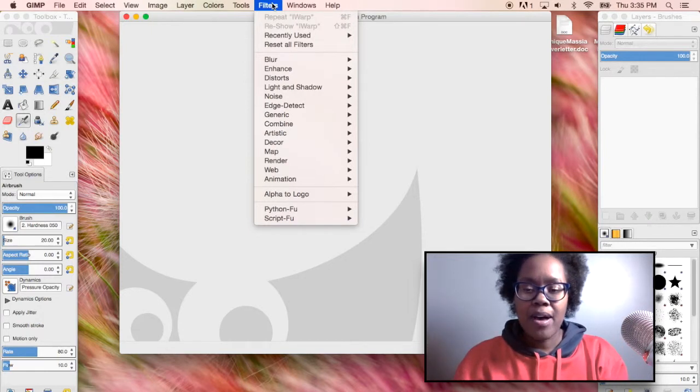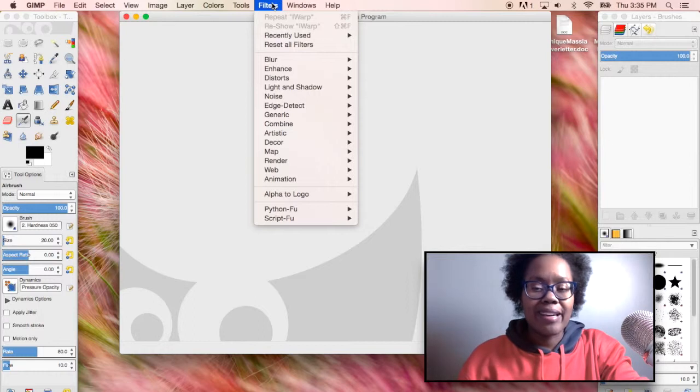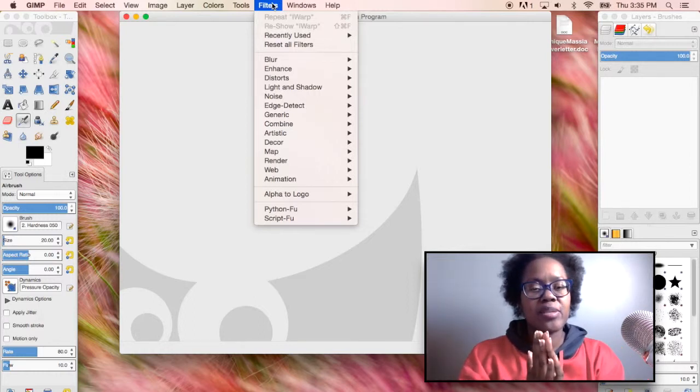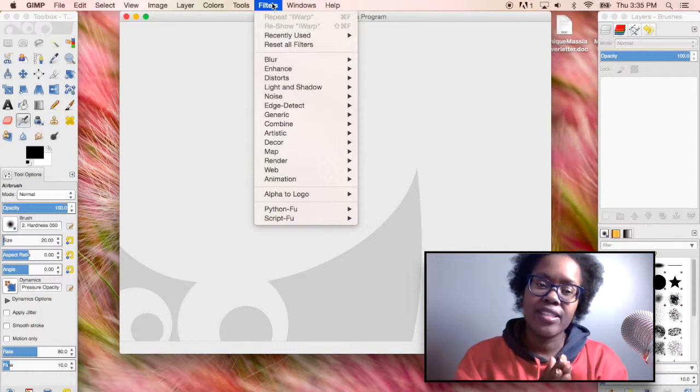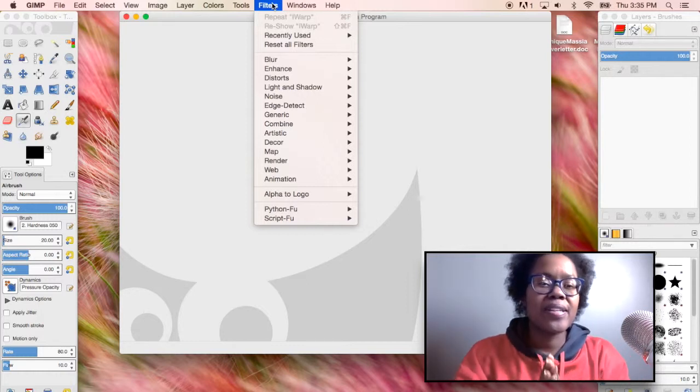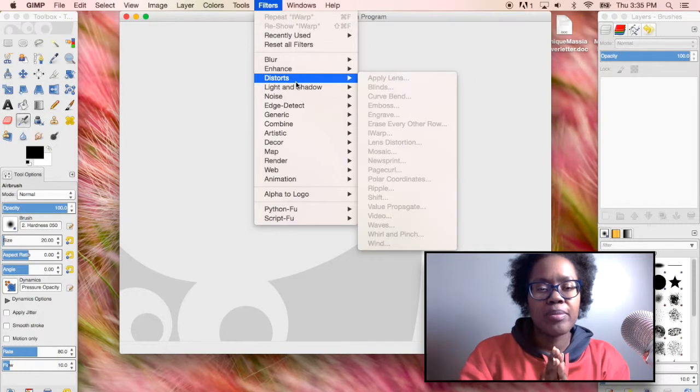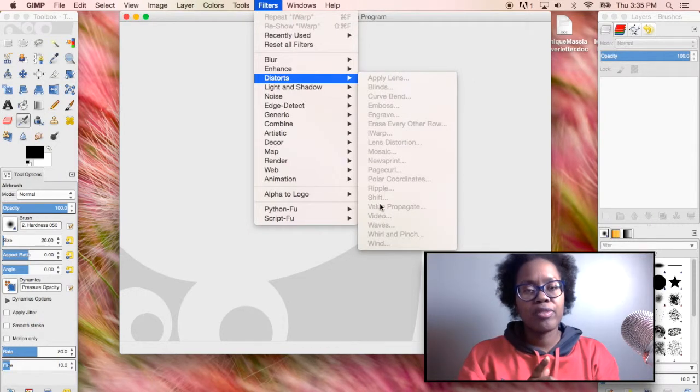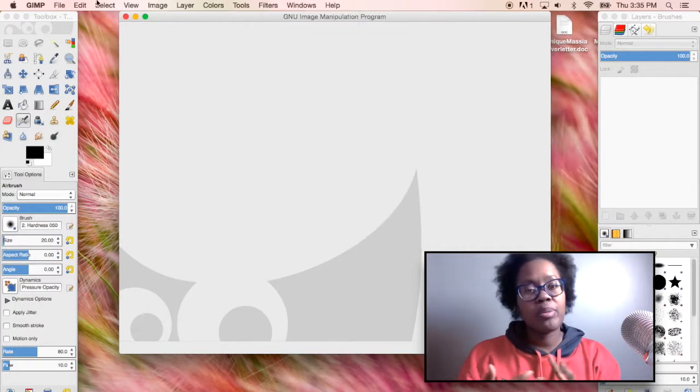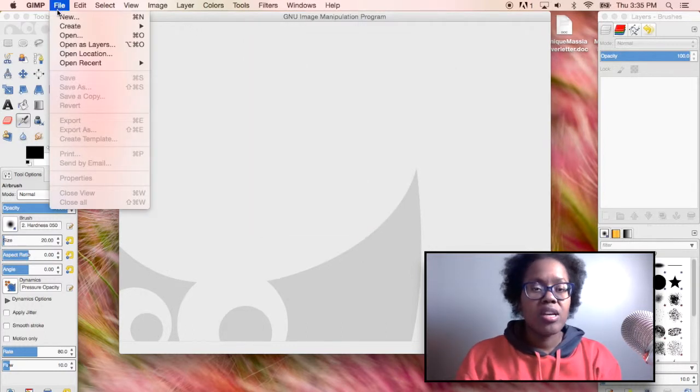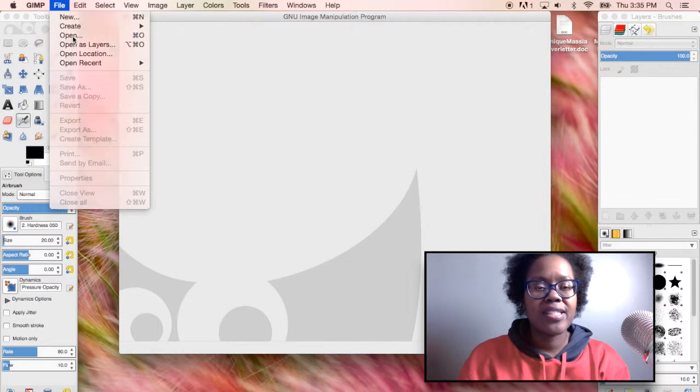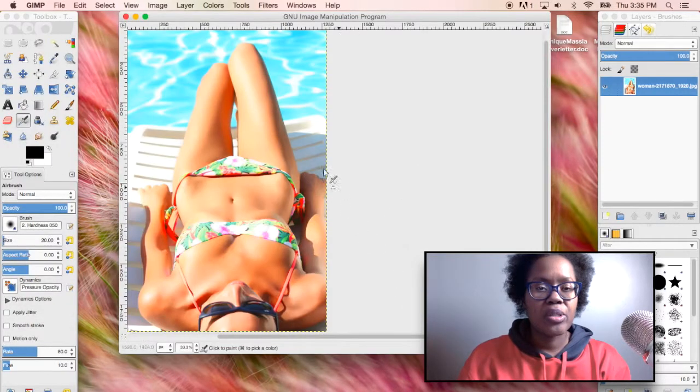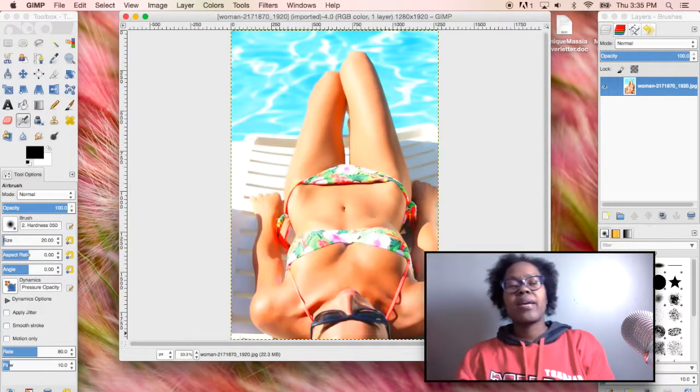Right now I'm just opening GIMP and what you want to do is go to filters and then distort and I think it's iwarp. I'm just showing you where to go first but I'm going to open a picture and I have two pictures that I'm going to show you how to use. We're going to use a picture of this lady sunbathing.